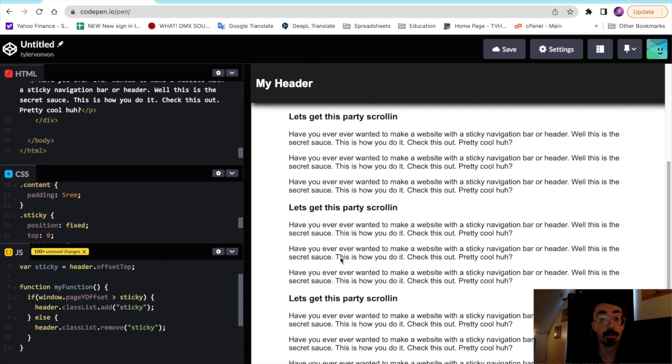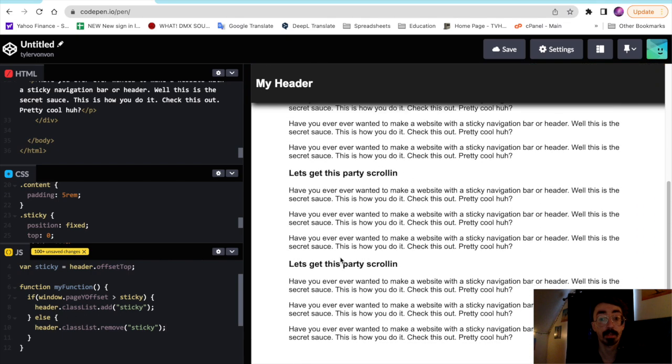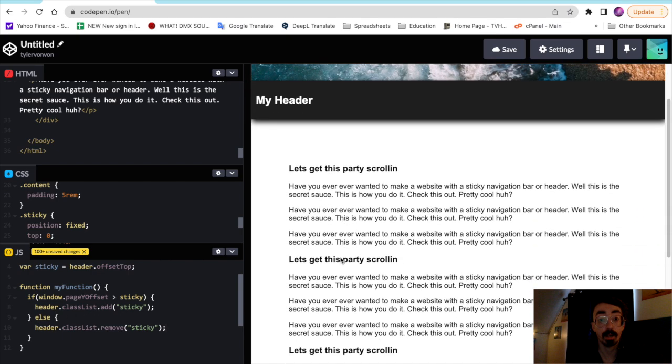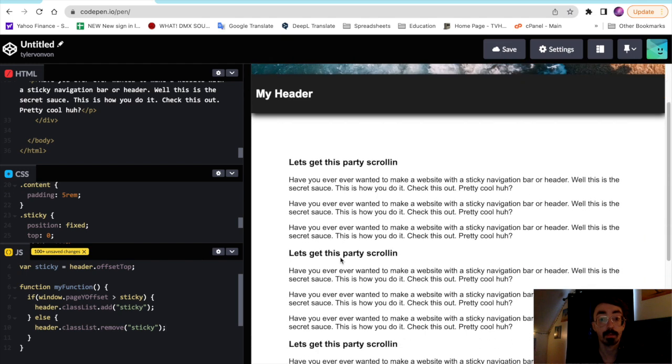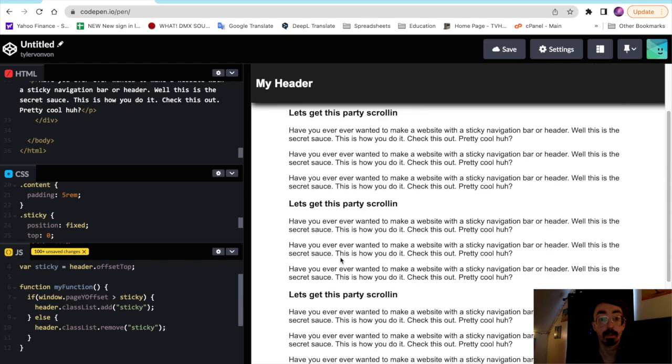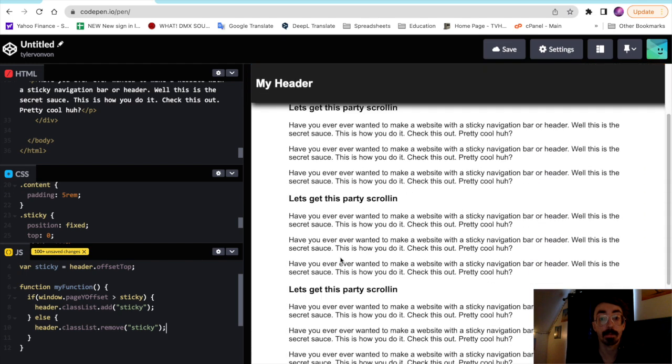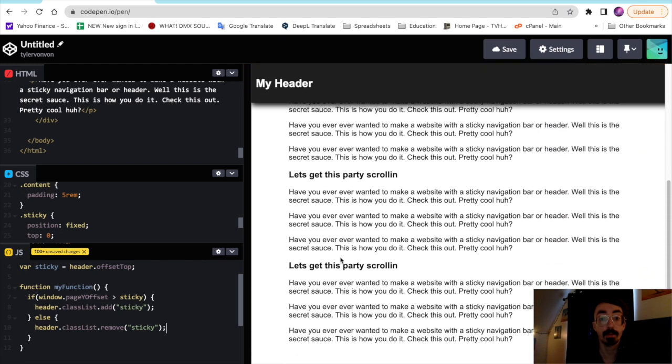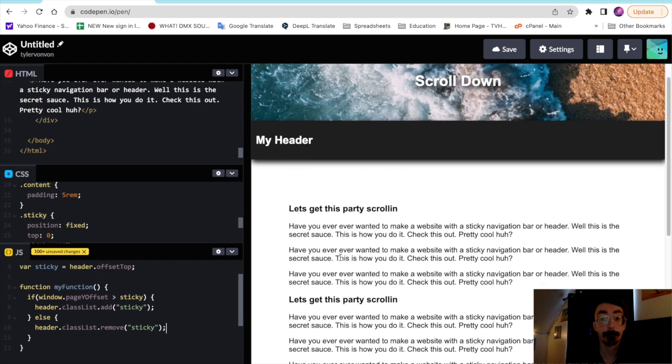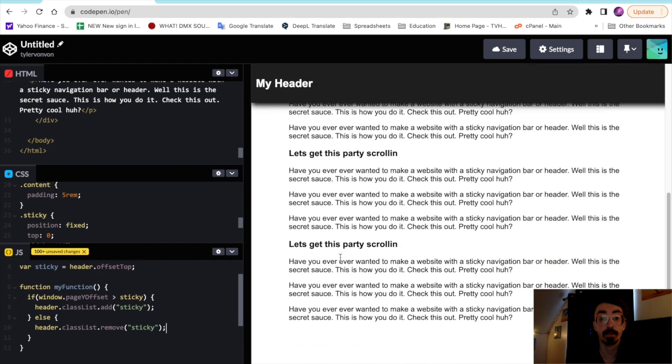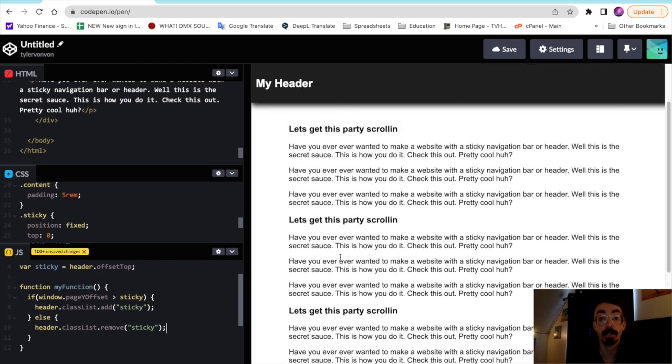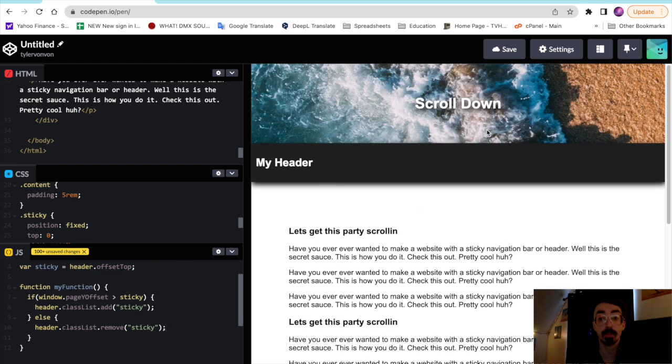And there we go. As you can see, our header is now sticky. When we start scrolling, it will attach to the top as we move down the page. And once we reach the top of the page again, it'll go back to where it was.